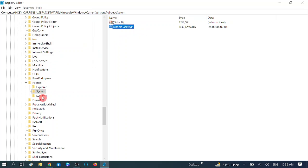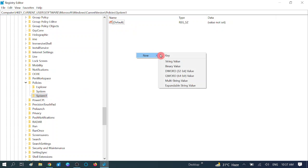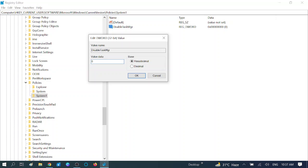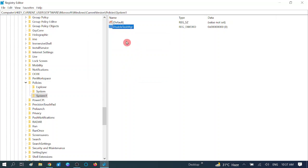For new users who need to create this key: right click on the key you created, go to New, then DWORD (32-bit) Value. Name it 'DisableTaskManager' — D should be capital, T should be capital, M should be capital. Hit Enter. Now double click on it and set its value to 0, then hit OK.